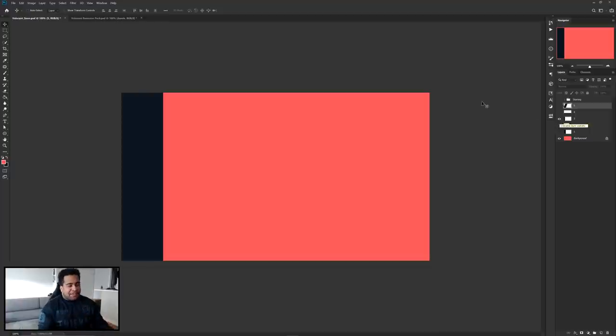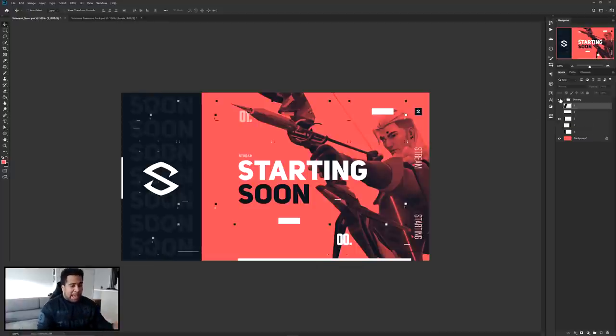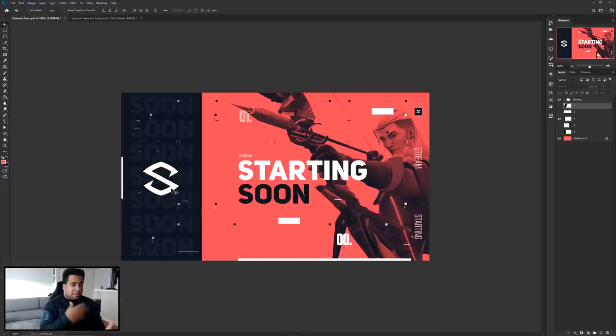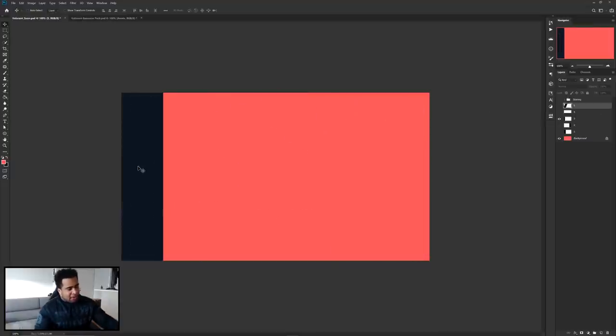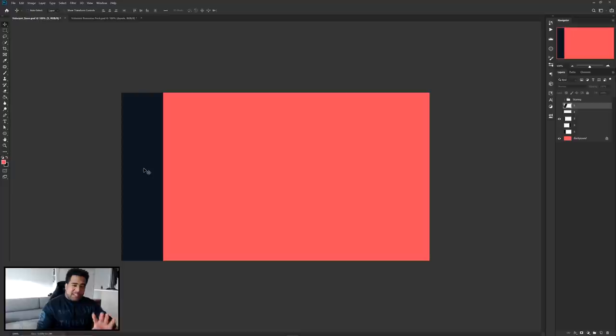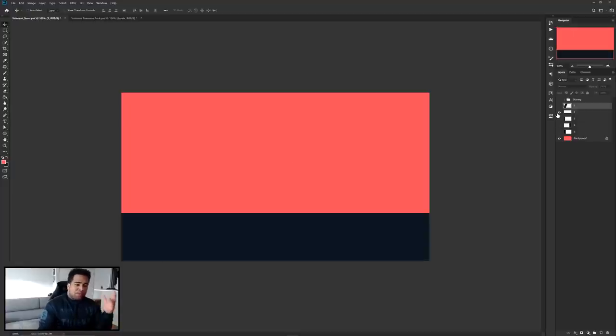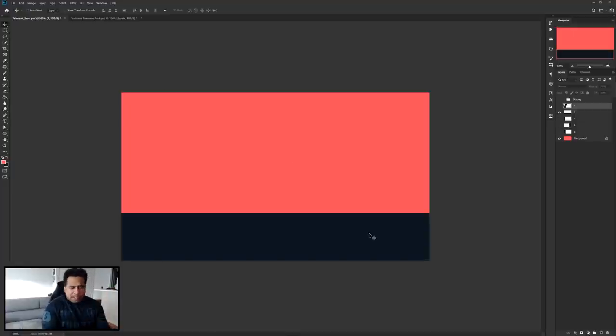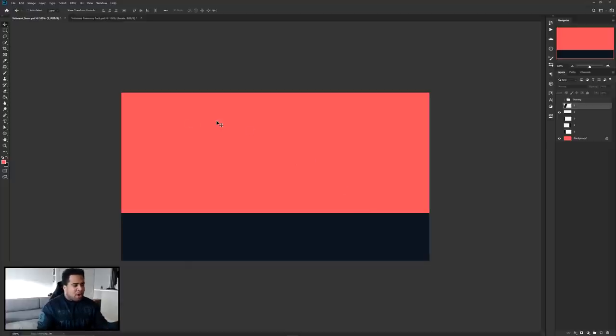You can have it on the right hand side or have a skinnier margin if you don't want information like the logo and soon repeating. You can leave the second margin smaller or have it on the bottom where you can have your social medias on the bottom and starting soon up top.